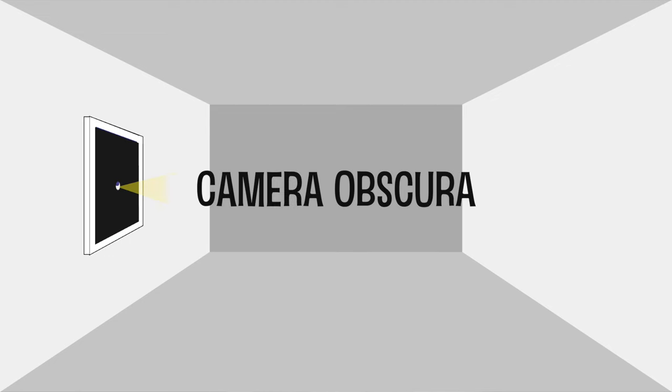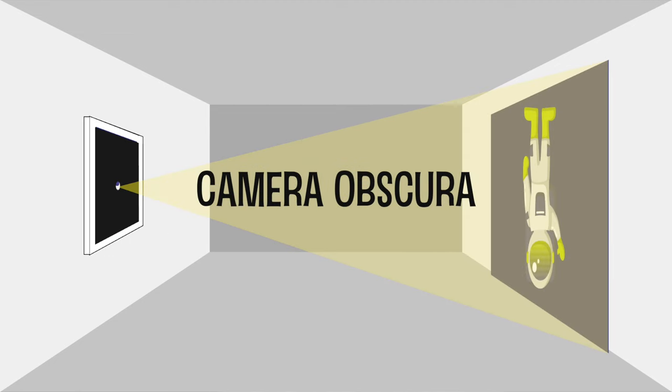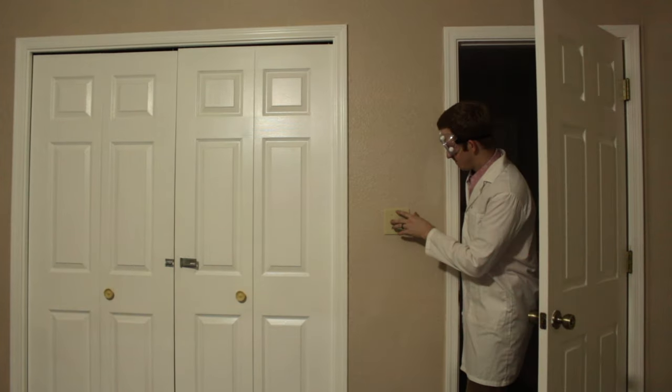The first, now called the camera obscura, happens when light goes through a small opening. You can do this by blacking out a window and then making a tiny pinhole for light to come through. Magically, you will see the light outside the room project onto the opposite wall, only upside down.